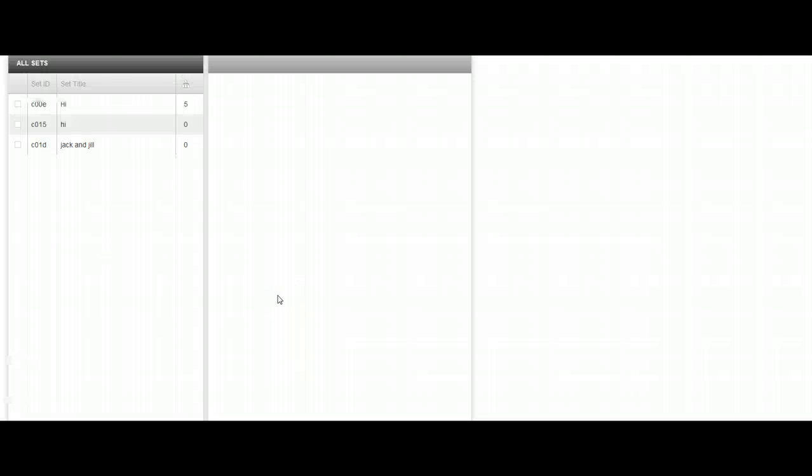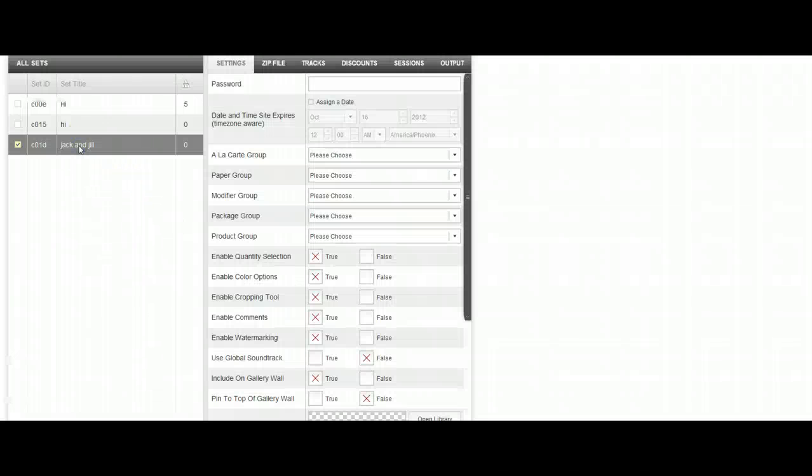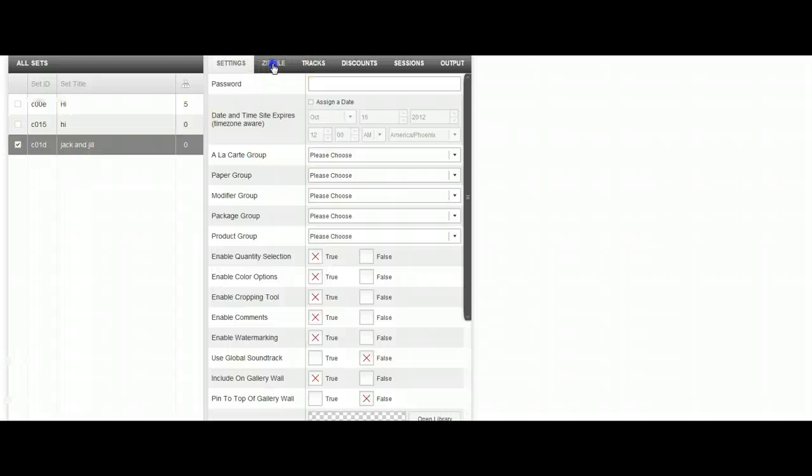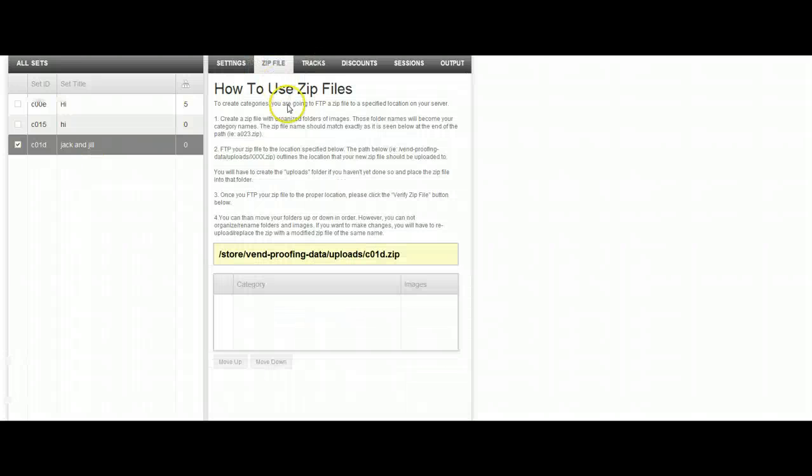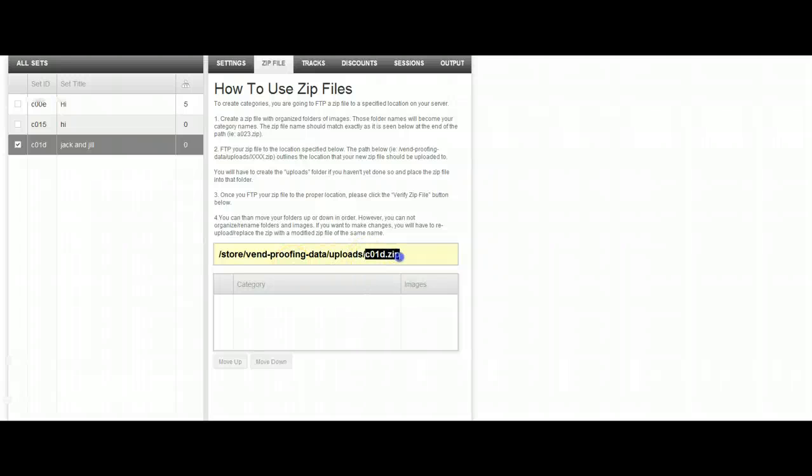If you've already done this, then what you'll just want to do is click on Jack and Jill or whatever you've named it and you're going to go to zip file. The system automatically will tell you what to name your file when you create it.